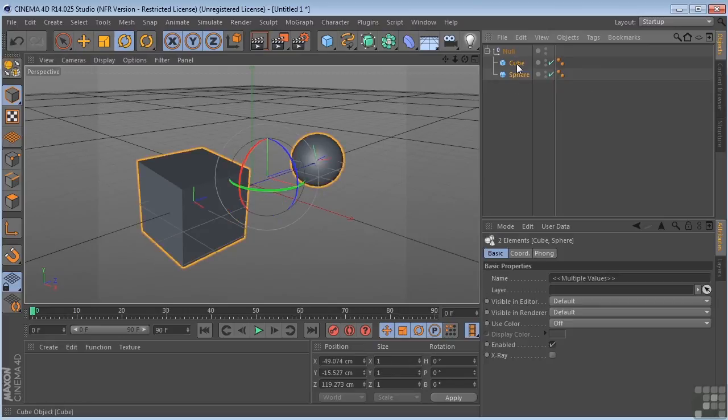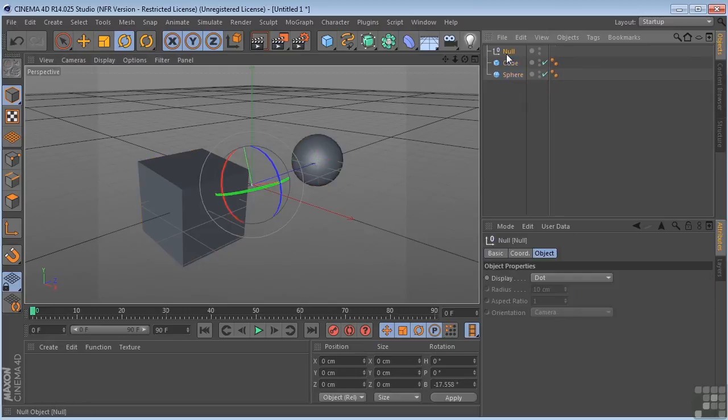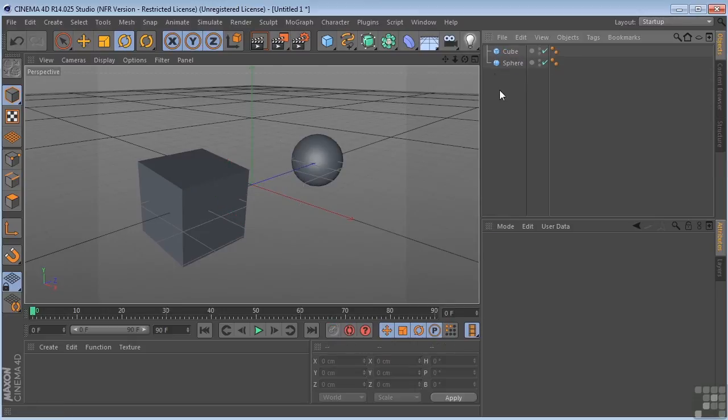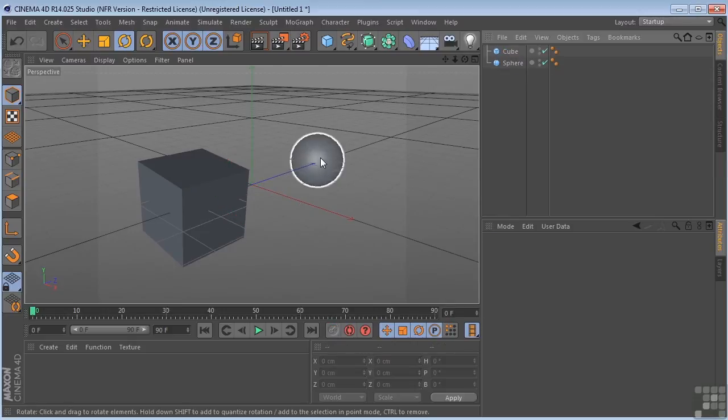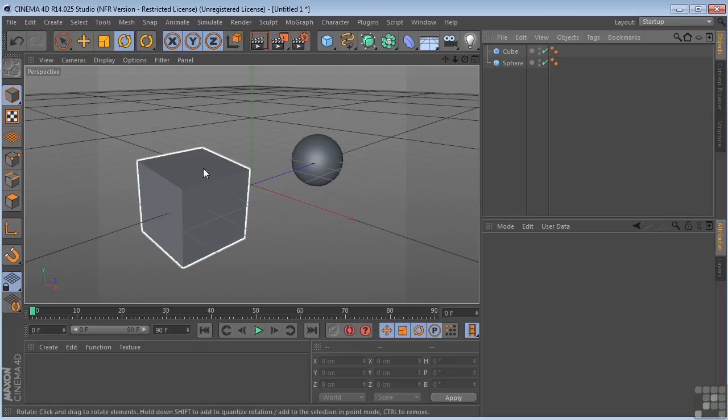Let me take this cube and sphere, get rid of this null. If you're ever working in a scene and you have to put another object in and you need it to be in a specific place that another object is in, in 3D space,